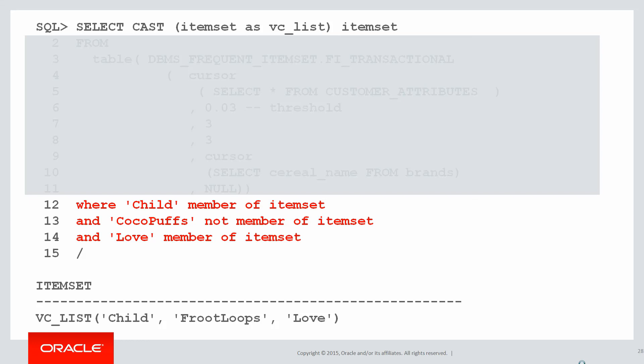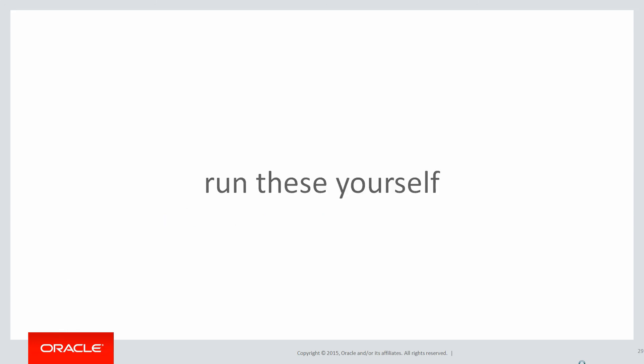So we know that the answer to this question is a child will like Froot Loops if we're not given the choice of Cocoa Puffs. Now we probably knew that anyway because they're both full of sugar, but you get the idea. You can run these yourselves by clicking on the live SQL link below.